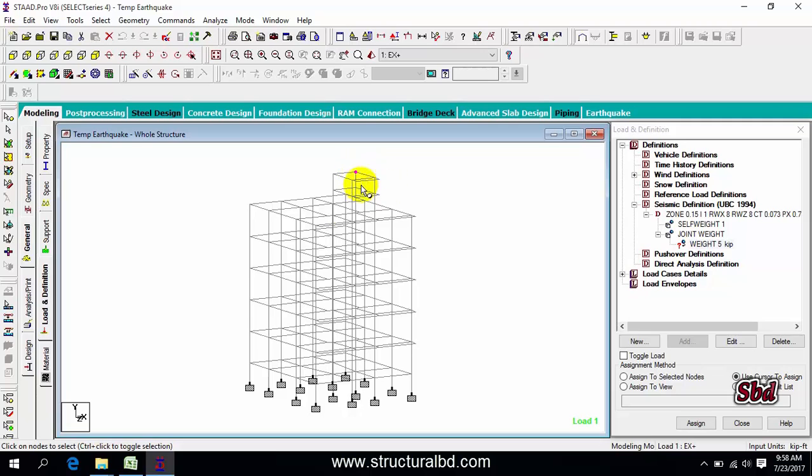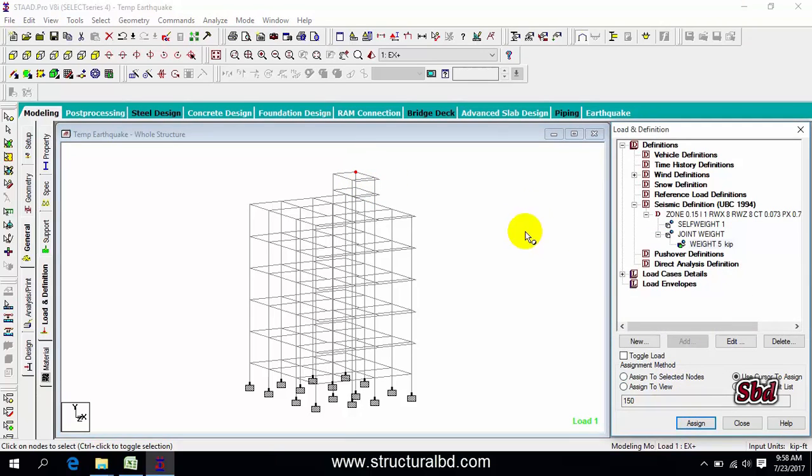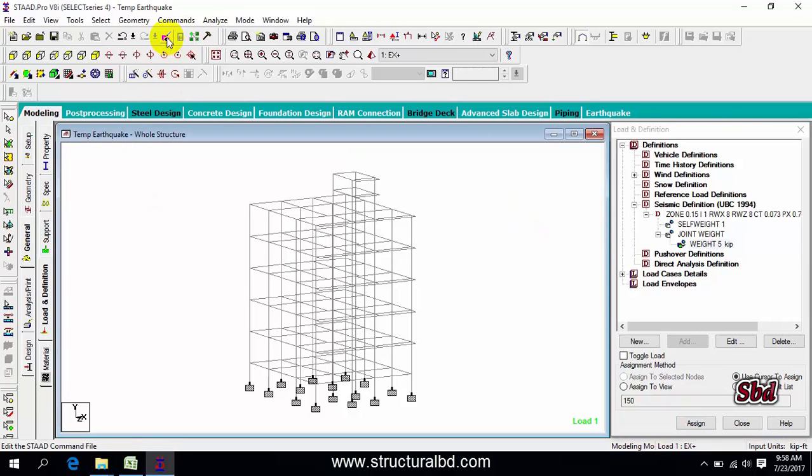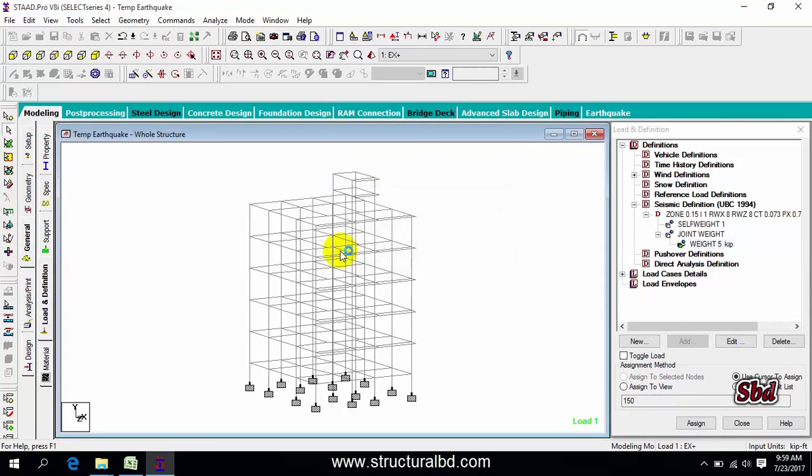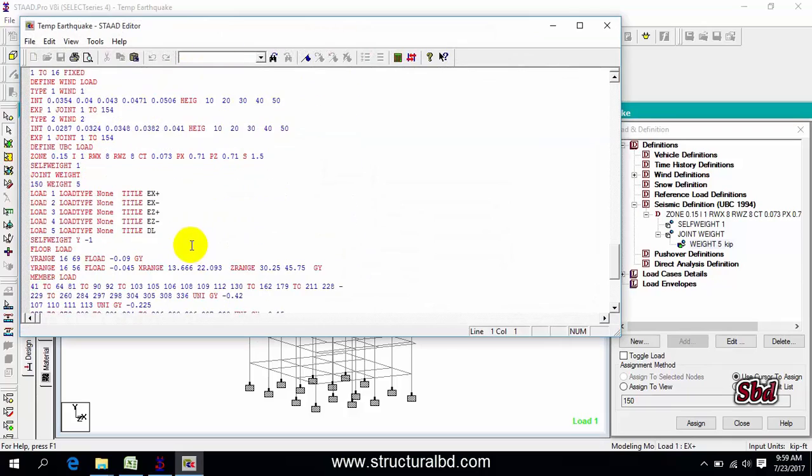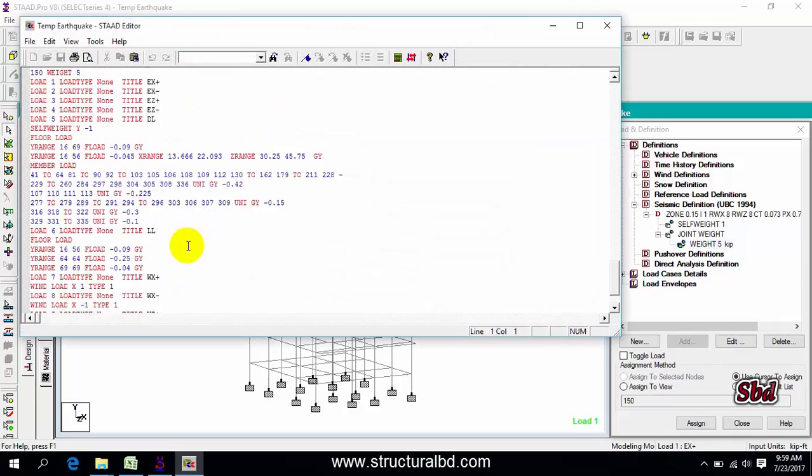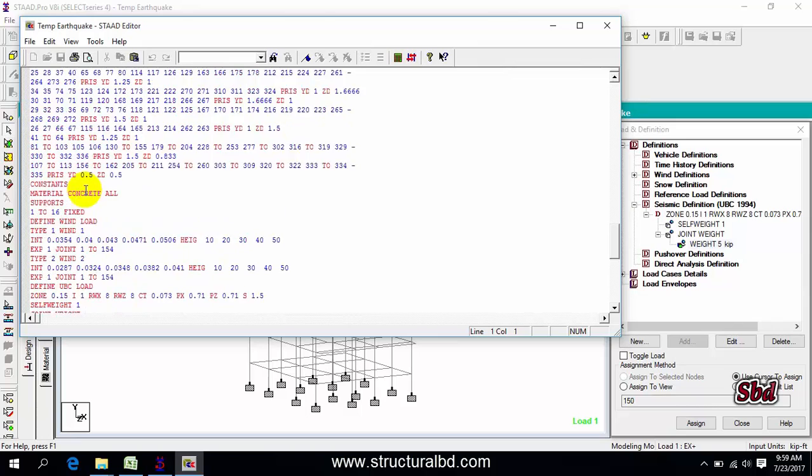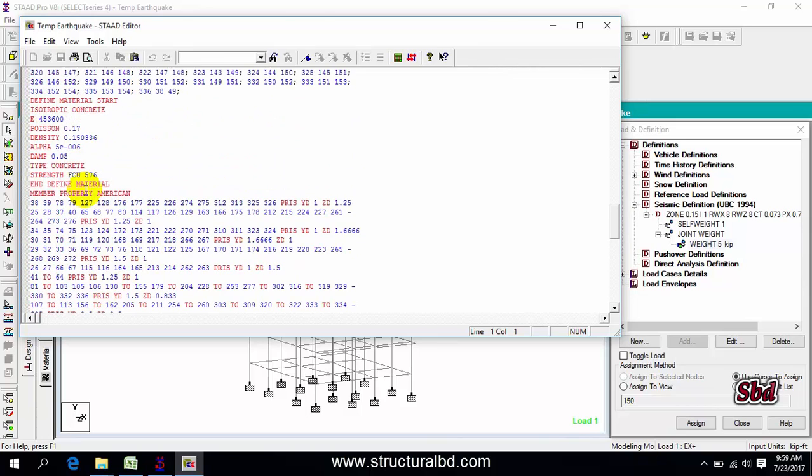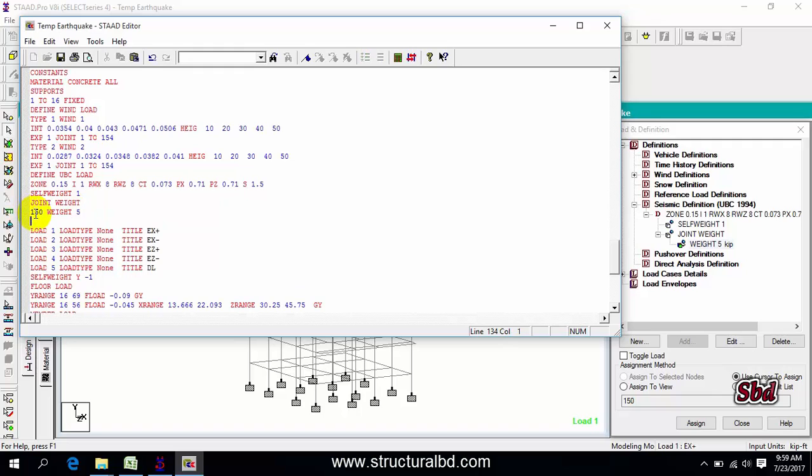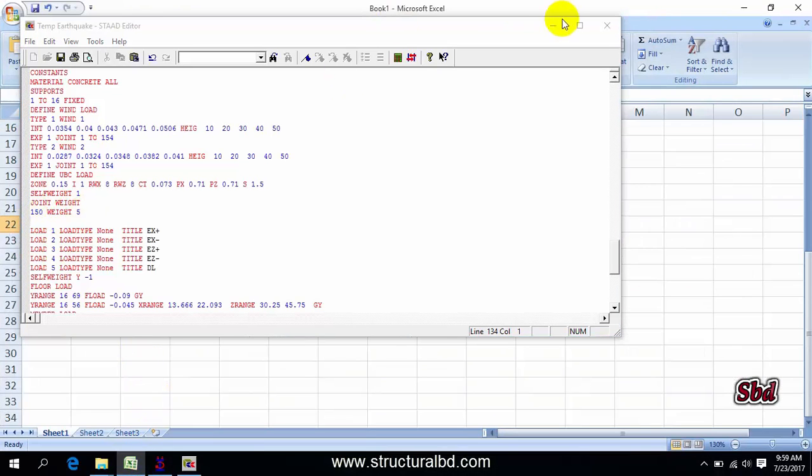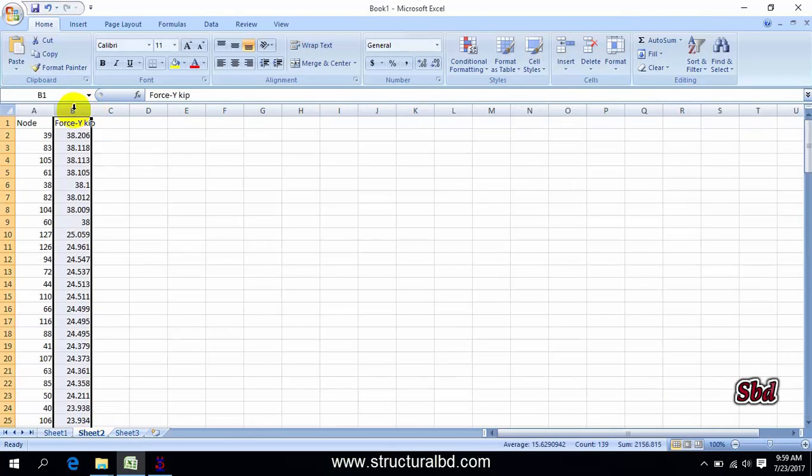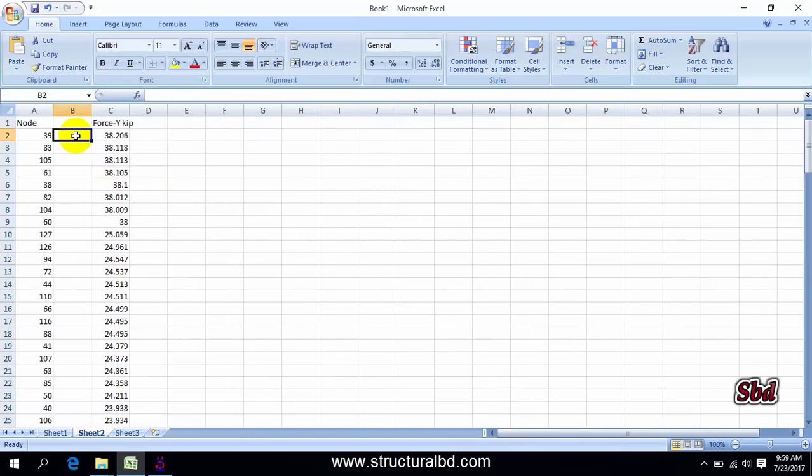Select any node, then click assign to selected node, assign yes. Now go to the symbol start editor, go to save 5. Then at the bottom to find the joint weight, you'll find that under earthquake load. You can see here the joint weight: 150 is the node number, then weight, then 5.